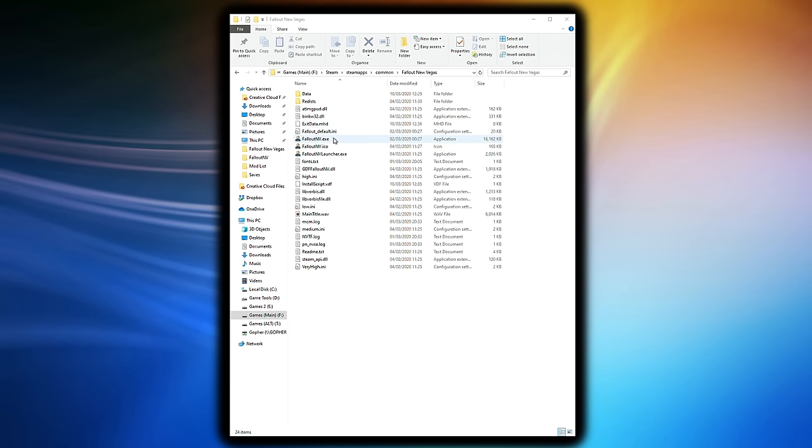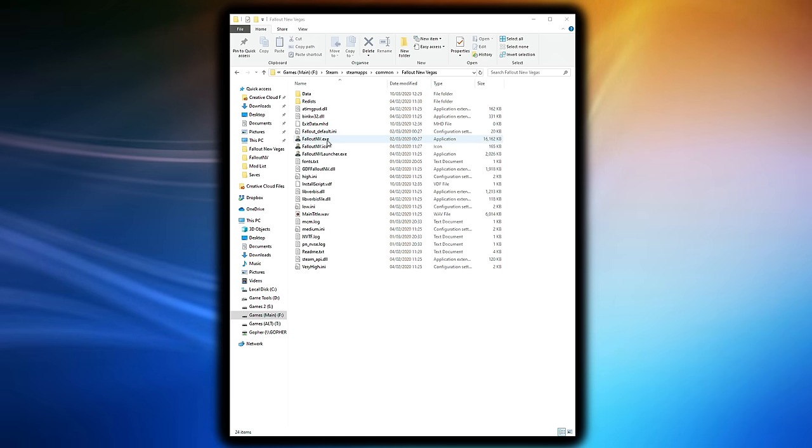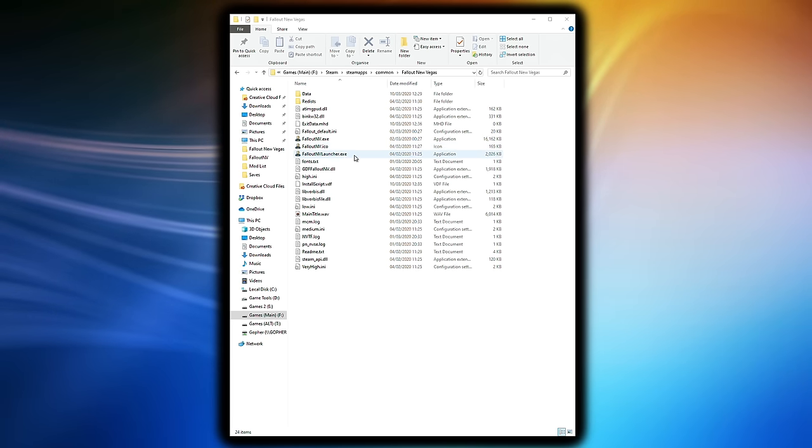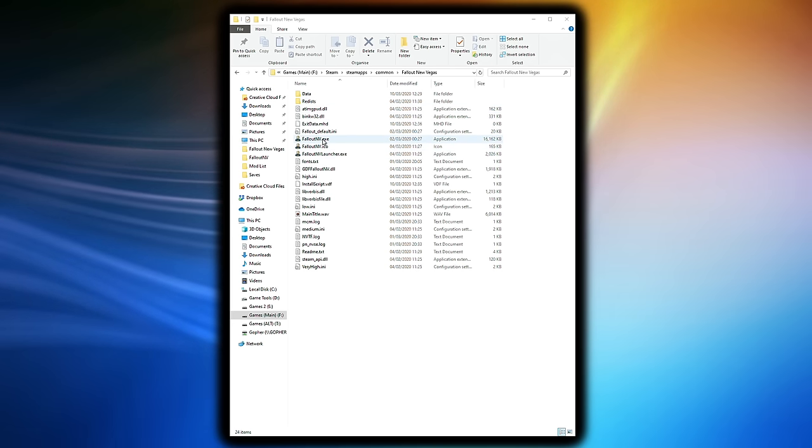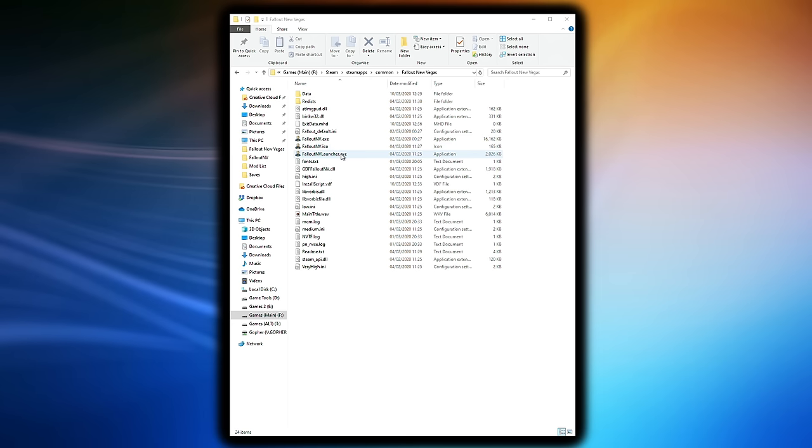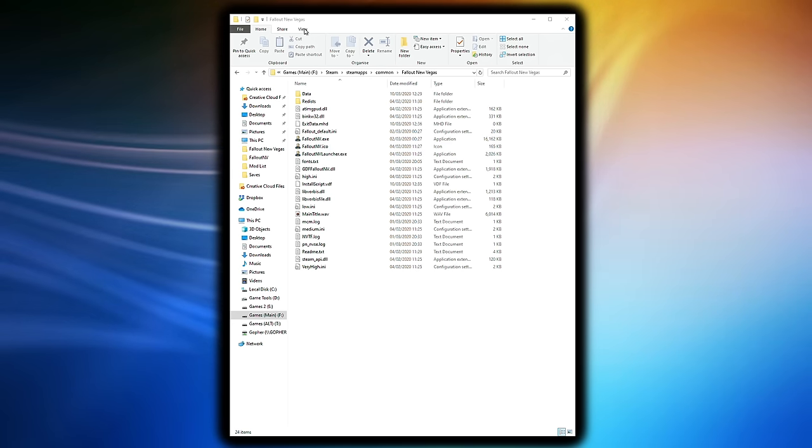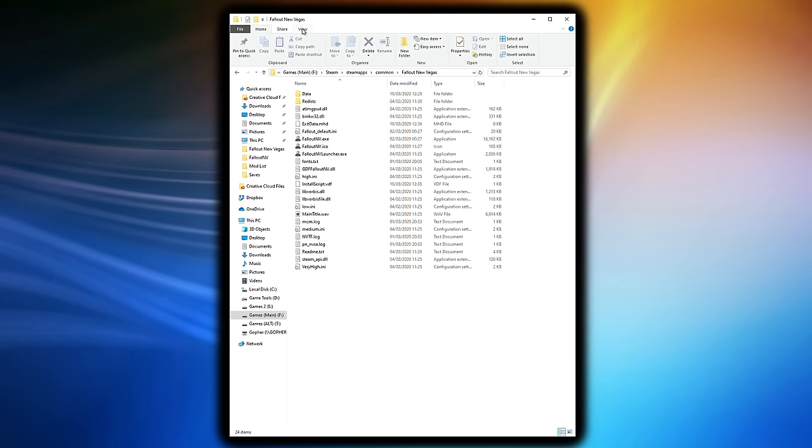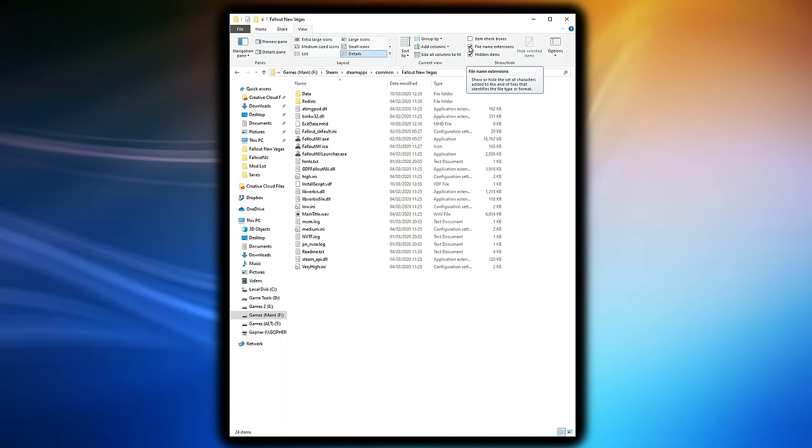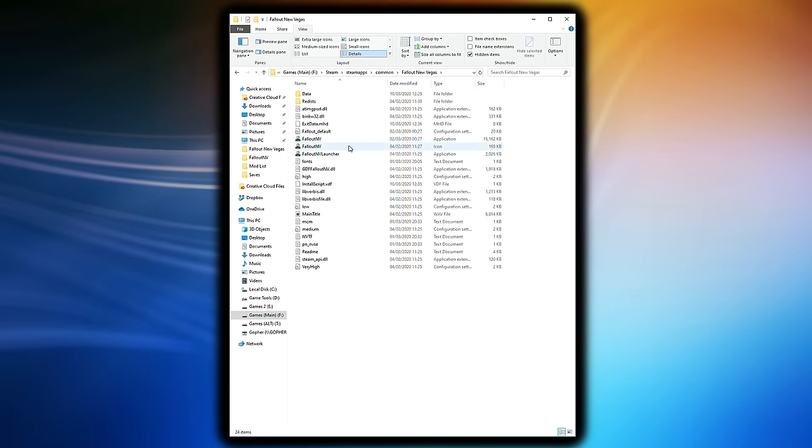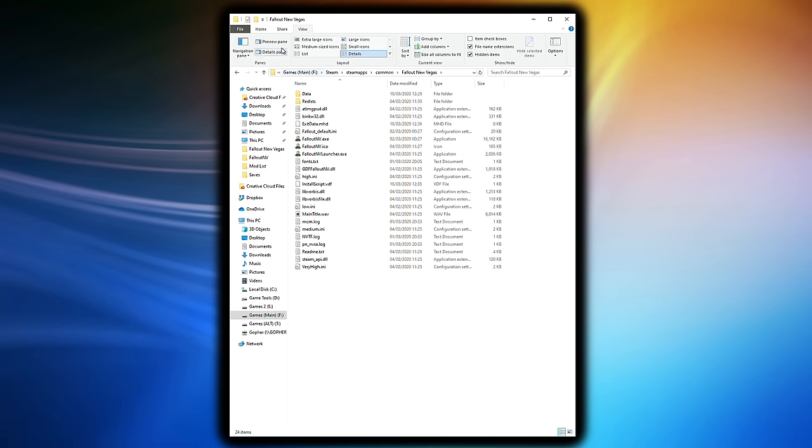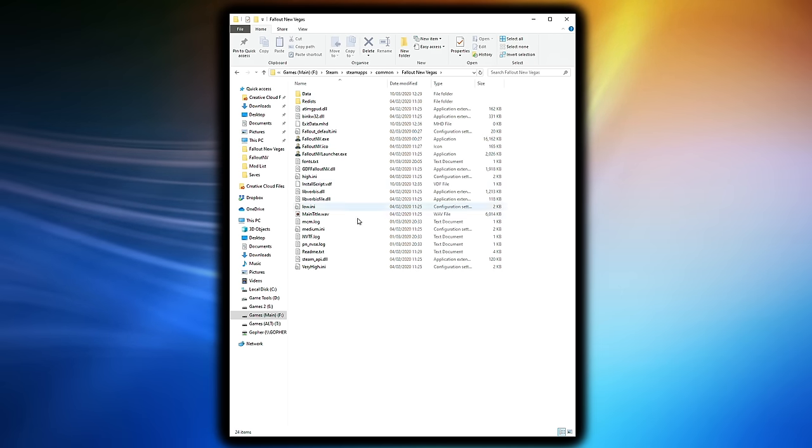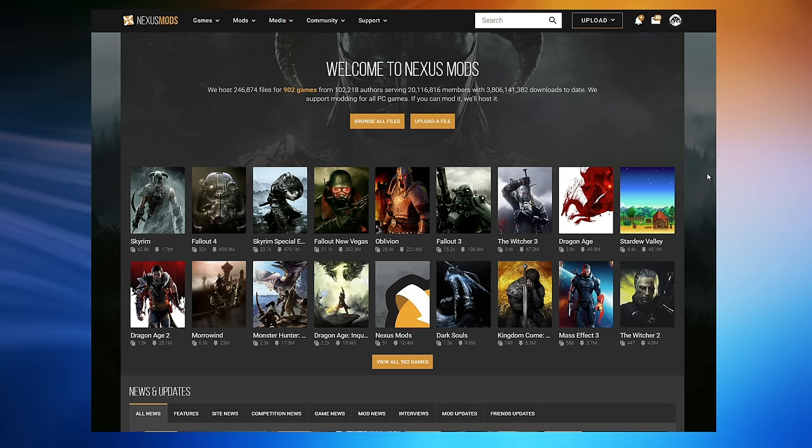You'll know if you're in the right place because you will see files like FalloutNV.exe and FalloutNVLauncher.exe. If you find this folder but those files don't have .exe at the end of them, it's probably that you have file extensions hidden. Don't panic. Go along to View and make sure File Name Extensions is checked. If you turn it off, they disappear. Turn it on. It's a useful feature to have enabled.